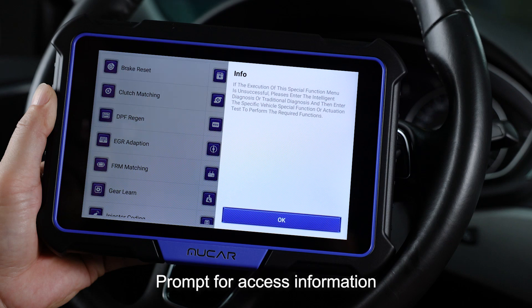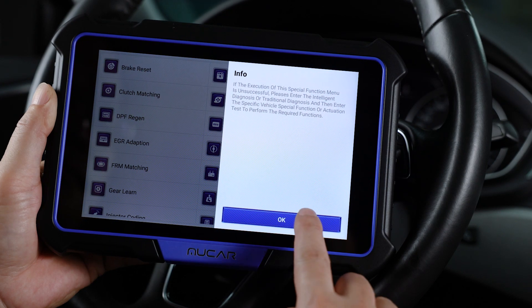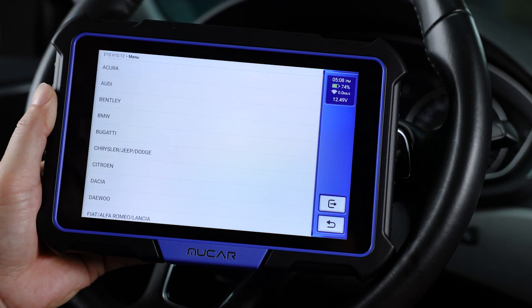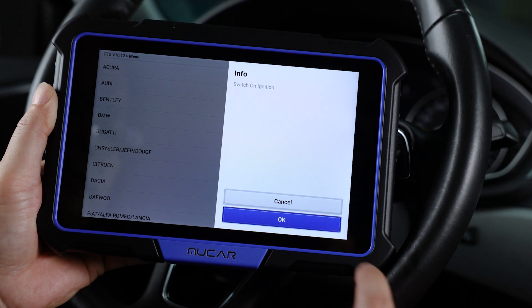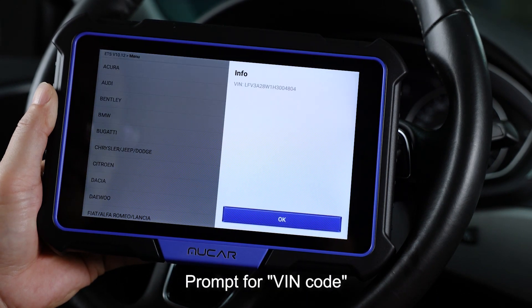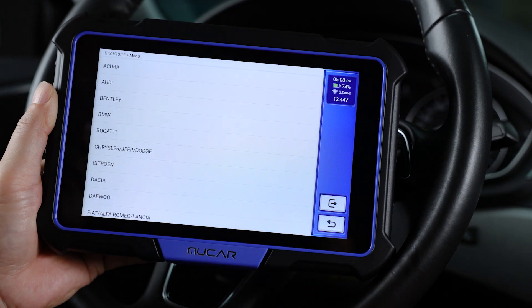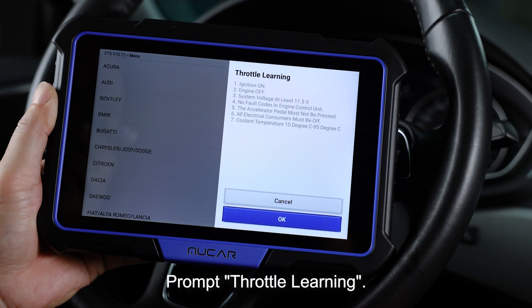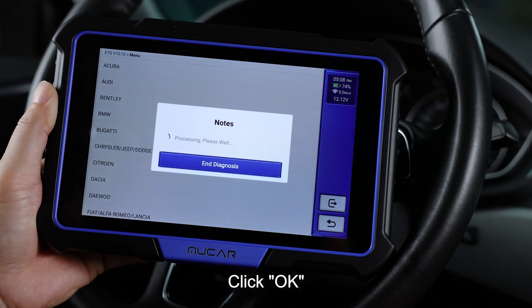Prompt for access information — click OK. Select your car model. Prompt to switch on the ignition — click OK. Prompt for VIN code — click OK. Prompt throttle learning — click OK.